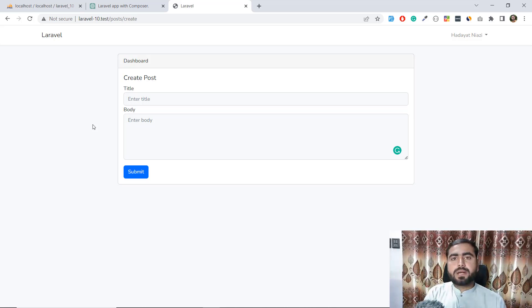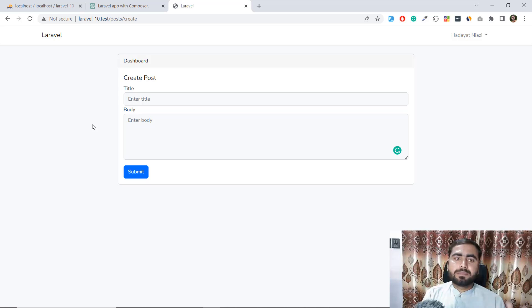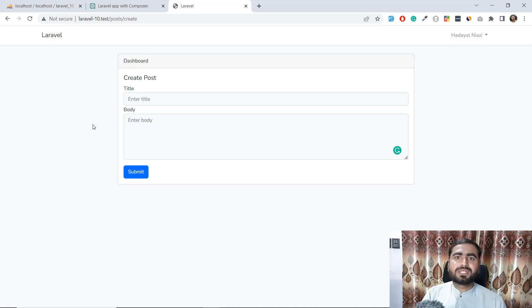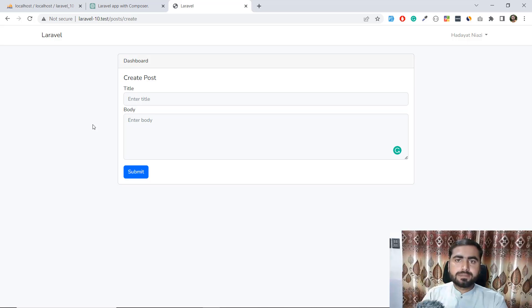Give it a refresh and yes, now it looks fine — title and body inputs are there. In the next video I'm going to create a new post migration, and show how ChatGPT will create the migration for Laravel, how to create a new model, and how to make all of this available using ChatGPT. Don't forget to watch the next video — it's going to be very amazing. See you then, bye!